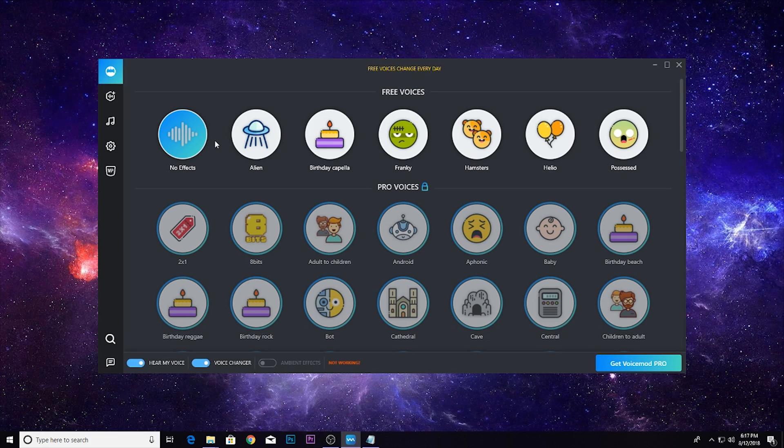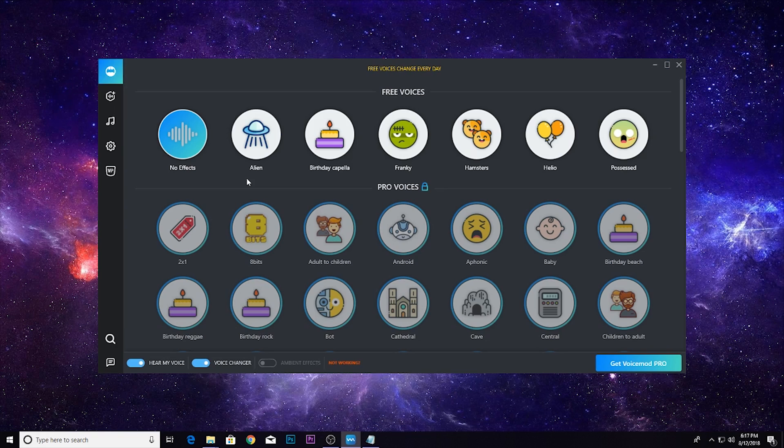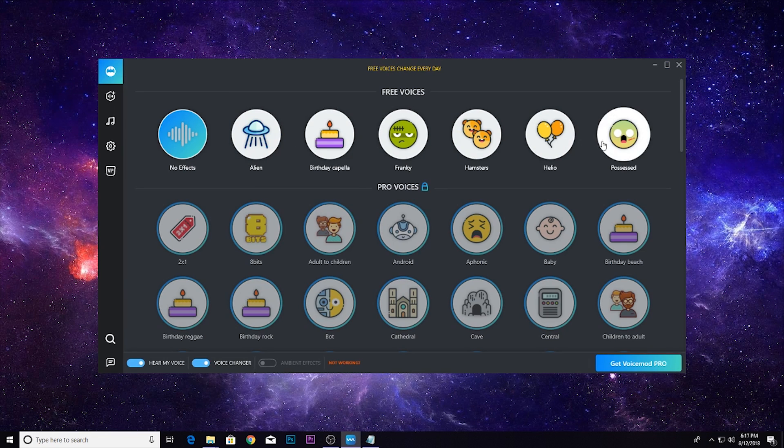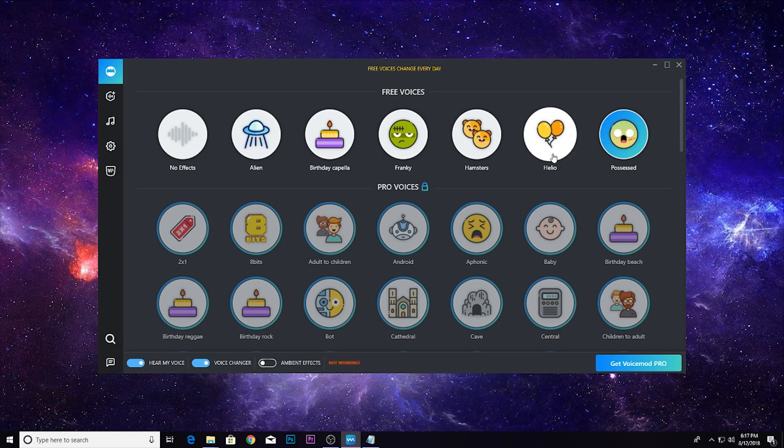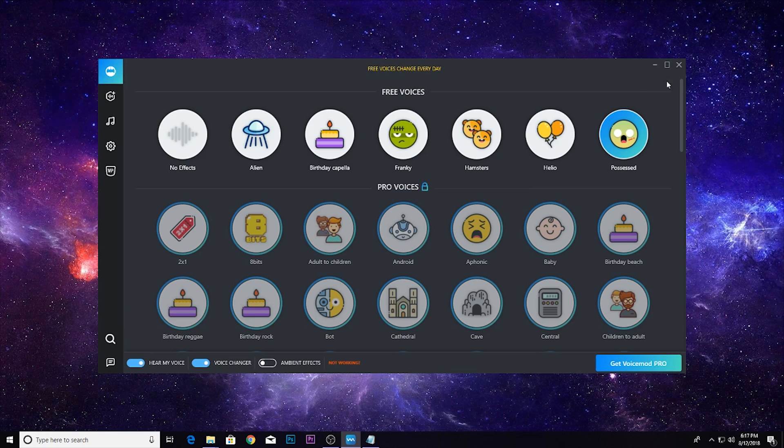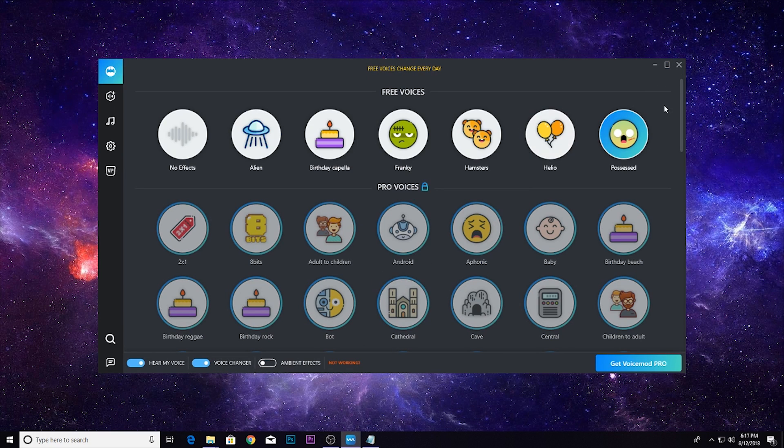Now how to work this with Discord or Fortnite: you want to select the voice. I'm going to select Possess, so now I sound super possessed. Now I'm going to make sure voice changer is on.